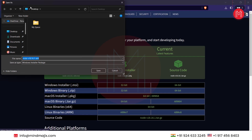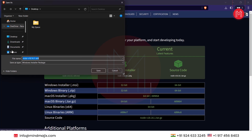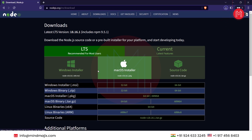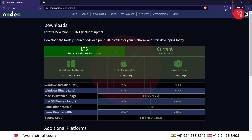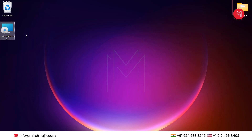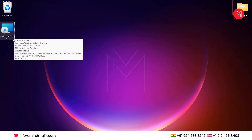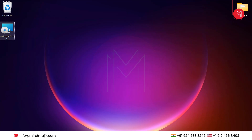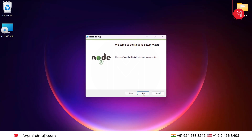For the time being, I'm saving it on the desktop, and you can save it anywhere you would like. Click on save. The file is getting downloaded. As we can see, the file has landed here. So let's open the file — double-tap on it, just click on next.